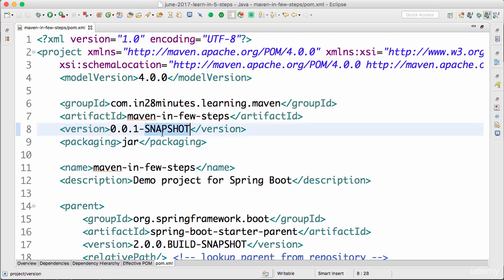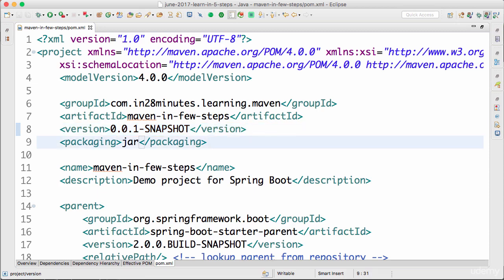Another important thing present here is the version. We are having a snapshot version. Snapshot indicates that this is a version under development — I'm still working on it. That's why it's 0.0.1-SNAPSHOT. You would see a lot of projects get a version of 0.0.1-SNAPSHOT when first created, because it indicates the project is under development.